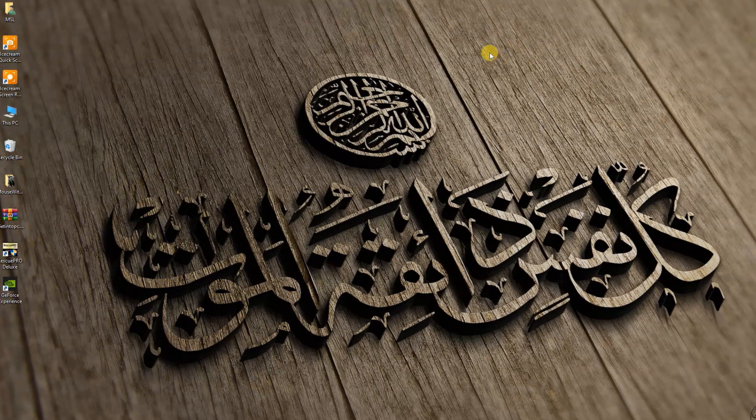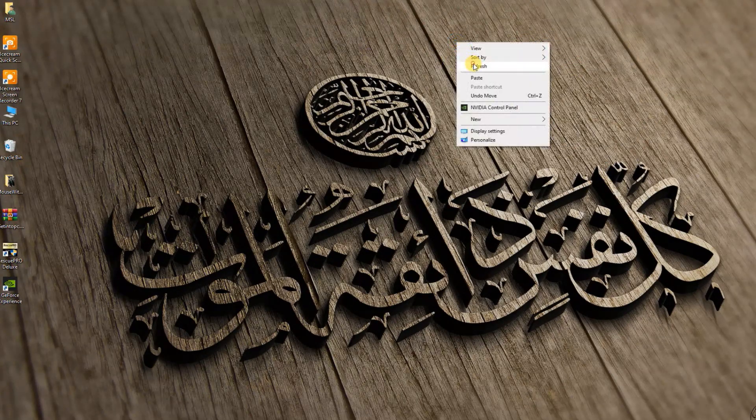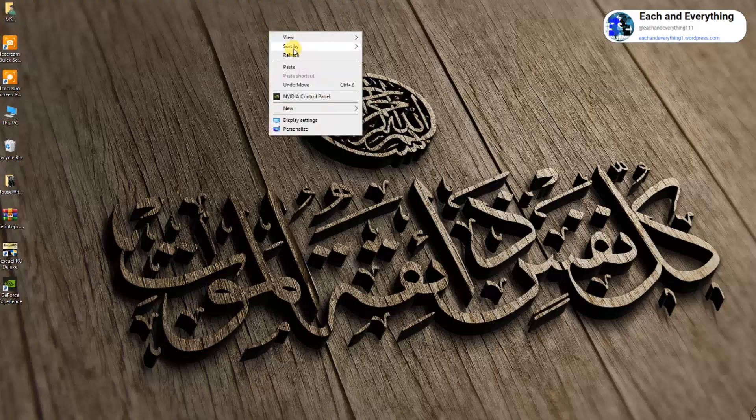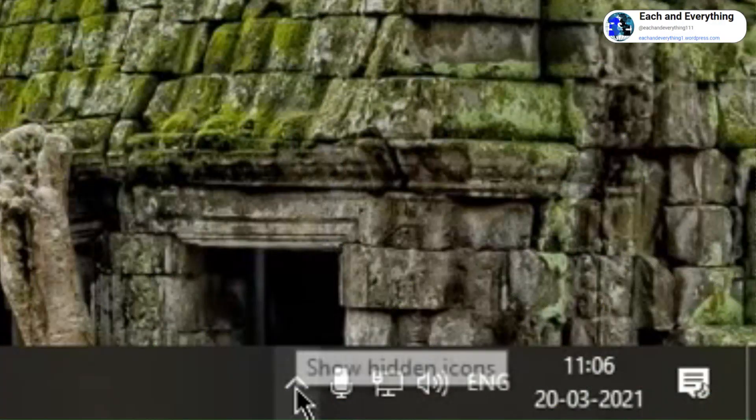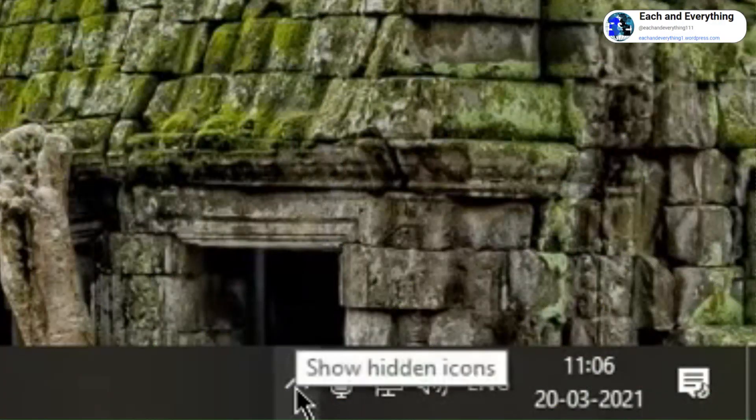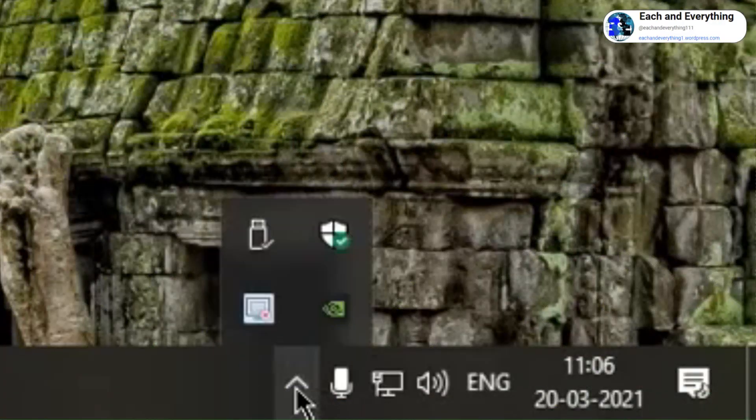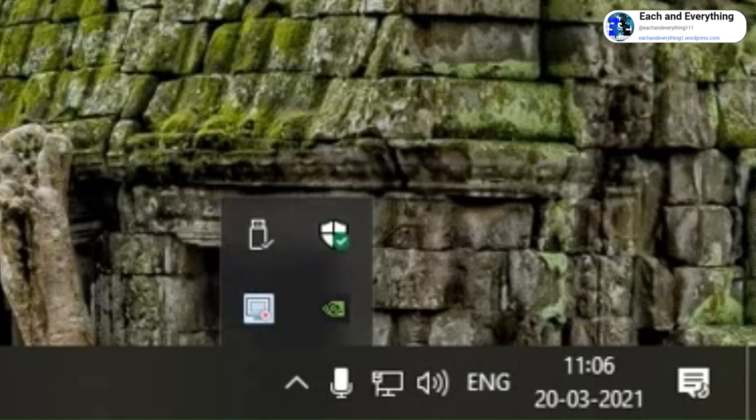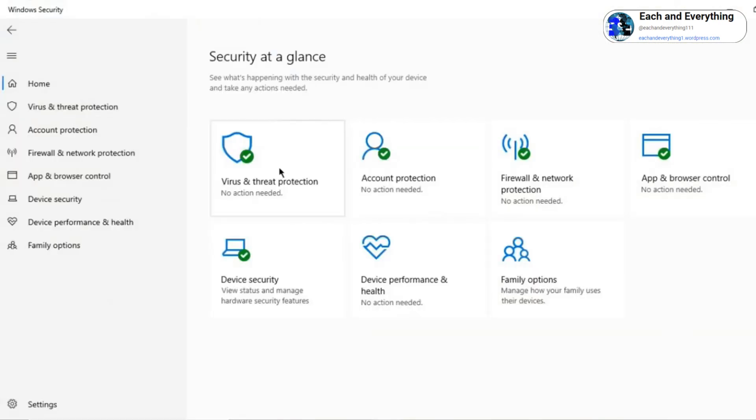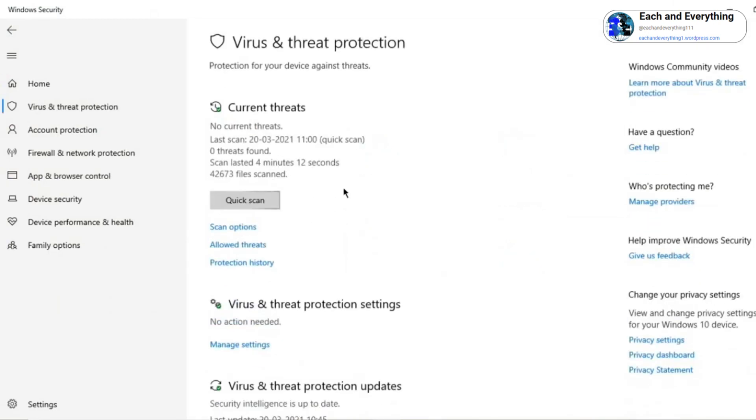Let's get started. The first step is click on this up arrow key and double click on Windows Security. It will open up like this. You just have to click on virus and threat protection and click on quick scan.